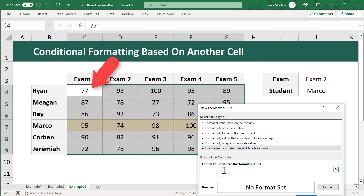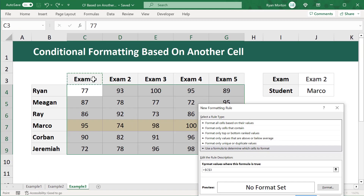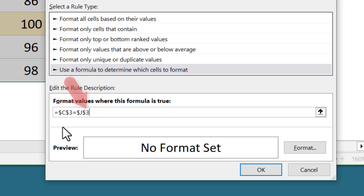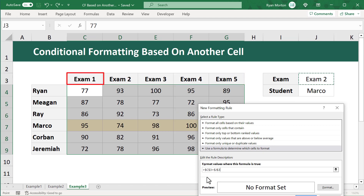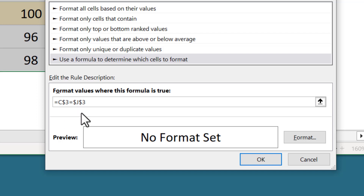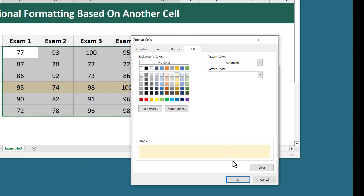From the perspective of cell C4, you want to format this cell whenever C3 is equal to J3 — the selected exam. So enter equals, select C3, then equals, and select J3. For dollar signs: leave both dollar signs on J3 so it doesn't change. For C3, all exams are in row 3 but in different columns, so you want the row number to stay the same and the column letter to change — remove the dollar sign in front of the column letter and keep it in front of the row number.